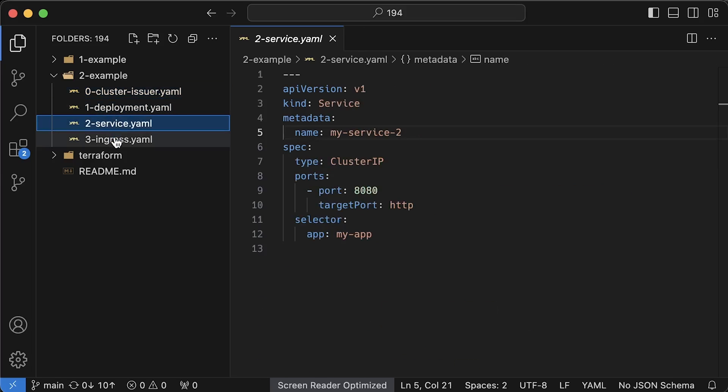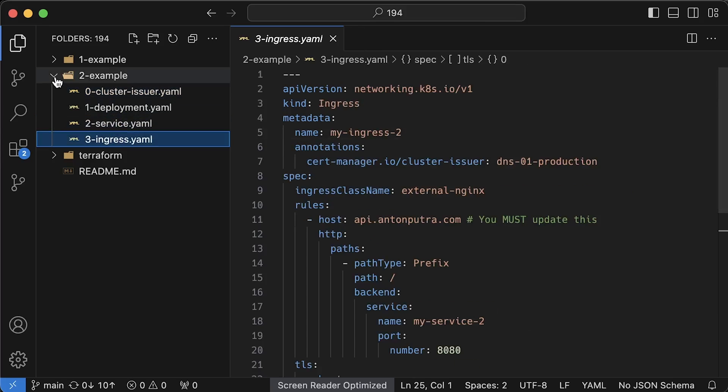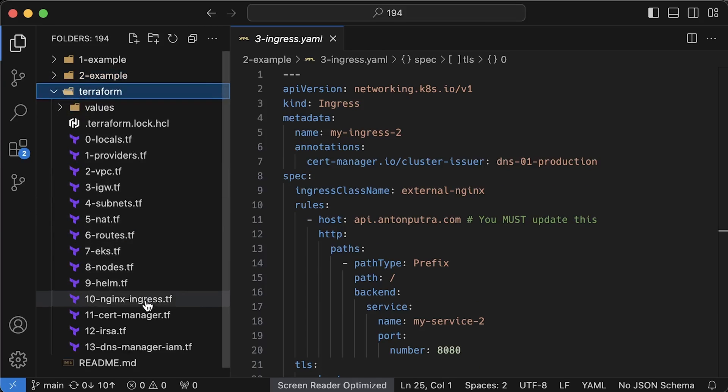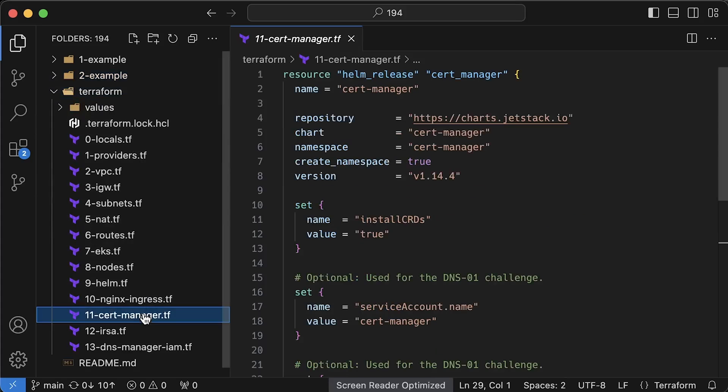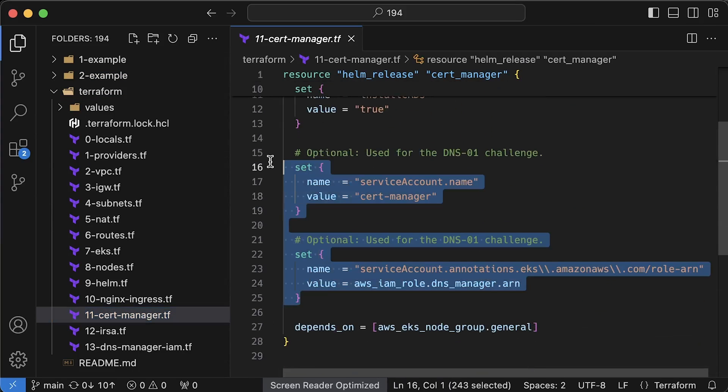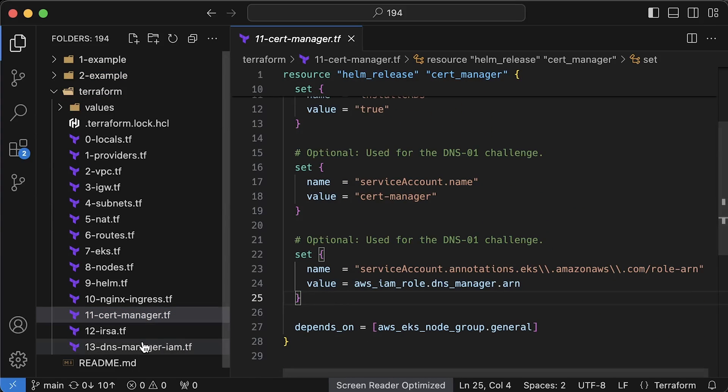In Terraform, you can find how to configure it to resolve DNS 01 challenge. You need to provide the service account name and IAM role ARN.